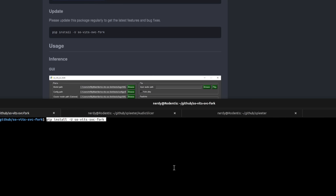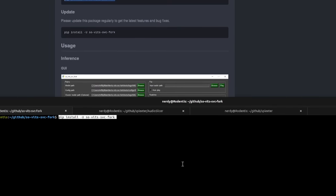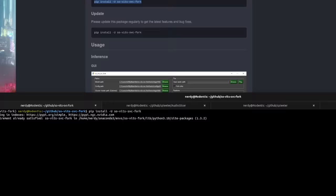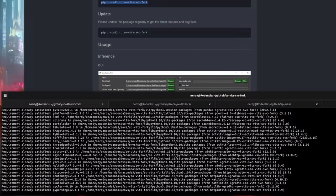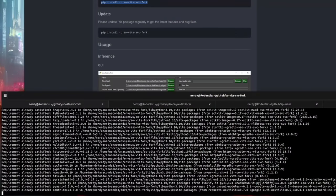After you've installed the version of PyTorch that's correct for you, then you just need to install the SovitzFork, just like it says there — pip install minus u. Click that and it will go through and install the application for you. And that's it — you're all installed and ready to start training.